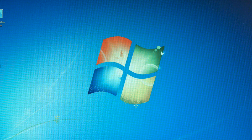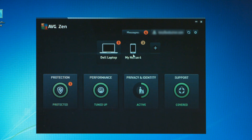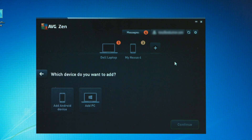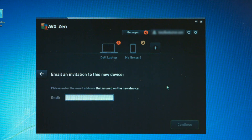Let me fire up the Zen interface. As you can see, I've got my two devices in here — my laptop and my Nexus 4 phone. So how do I go about adding somebody else's device? If I click on this plus button, I can add another device right here by adding somebody's email address. For example, if I wanted to add my son's tablet, I can just send him an email invite and it will give him the pairing code he needs to belong to my Zen network.